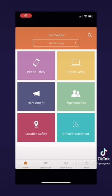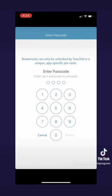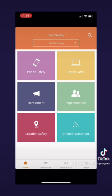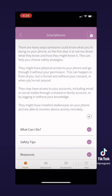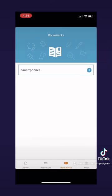Let's go to the bookmarks tab to show you how to bookmark a page. When you go to the bookmarks tab, it will ask you to create a passcode. I've created a four-digit passcode myself, so I will type it in. Right now I don't have any bookmarks, so let me show you how to add one. Let's go to phone safety — say I'm reading up on smartphone safety and I want to remember where I left off. In the top right corner, I click the bookmark button. Then I go back to the bookmark tab, and I will see that smartphones has now been bookmarked. It is as easy as that.